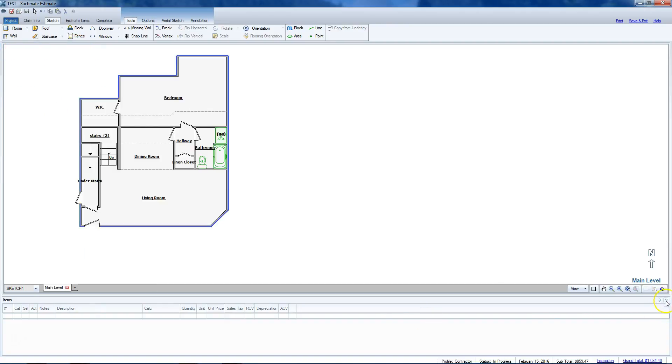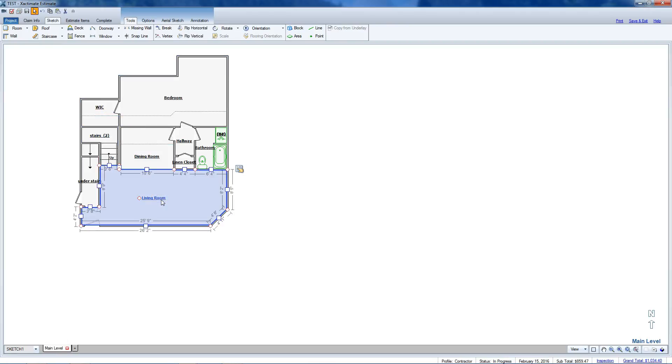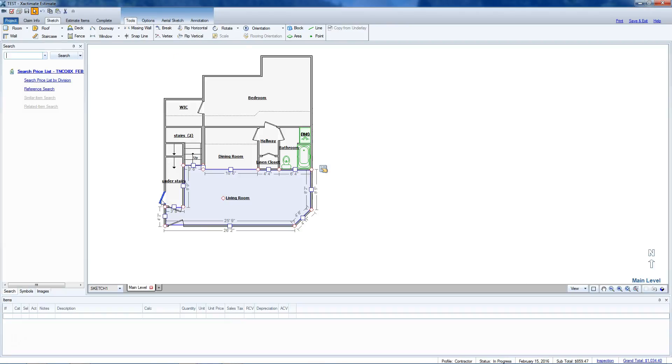However, if you select one of these rooms and hit your Control Shift R, it'll bring everything back, so you haven't lost it forever.